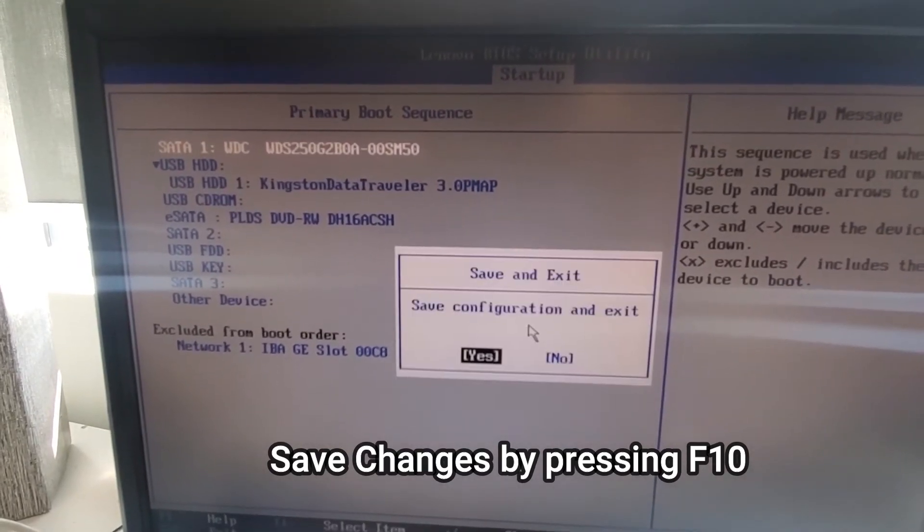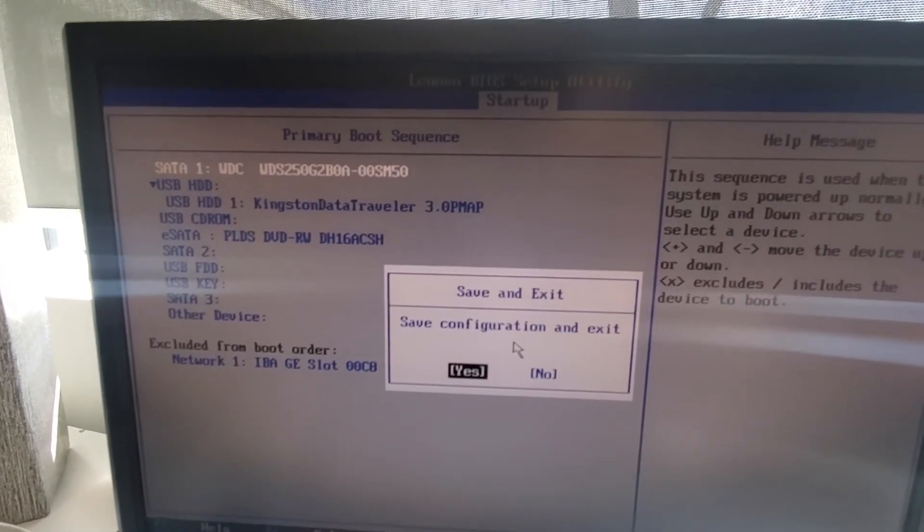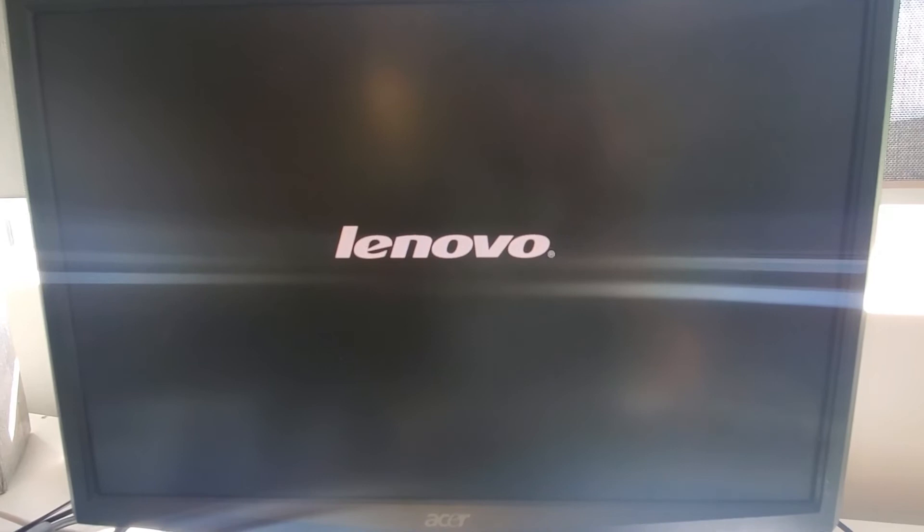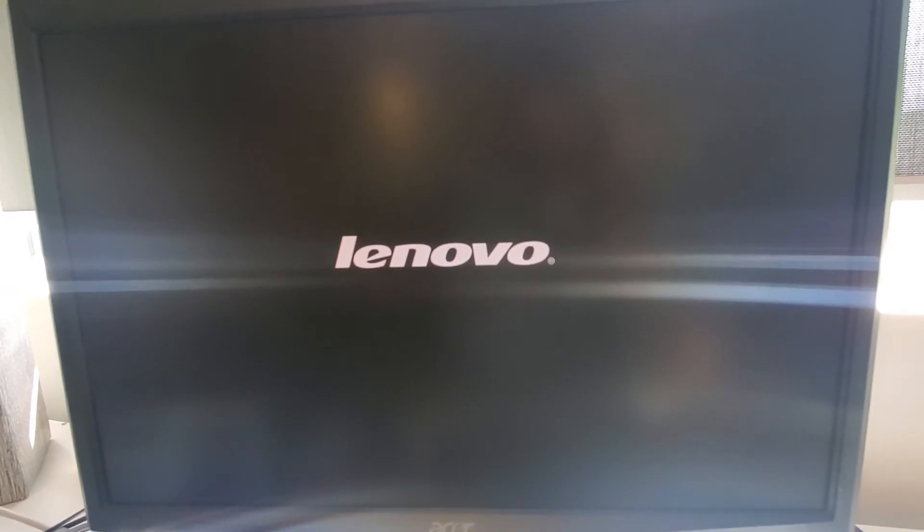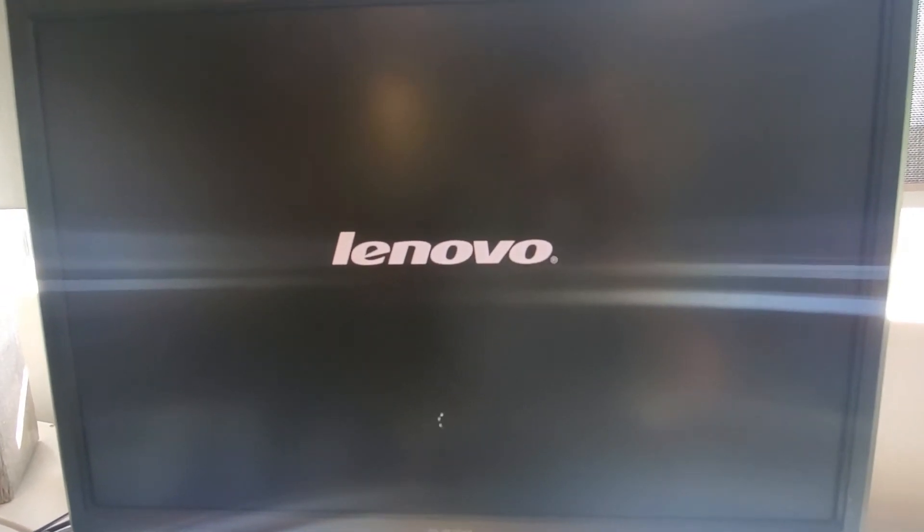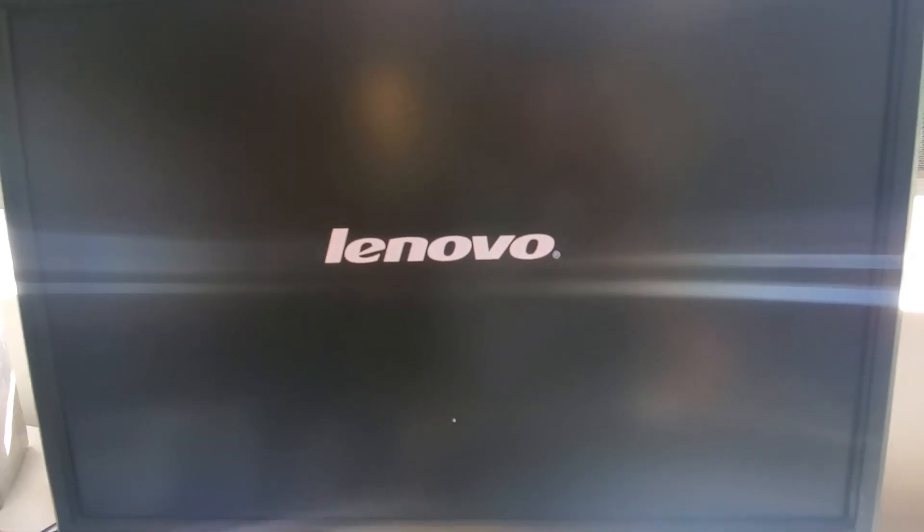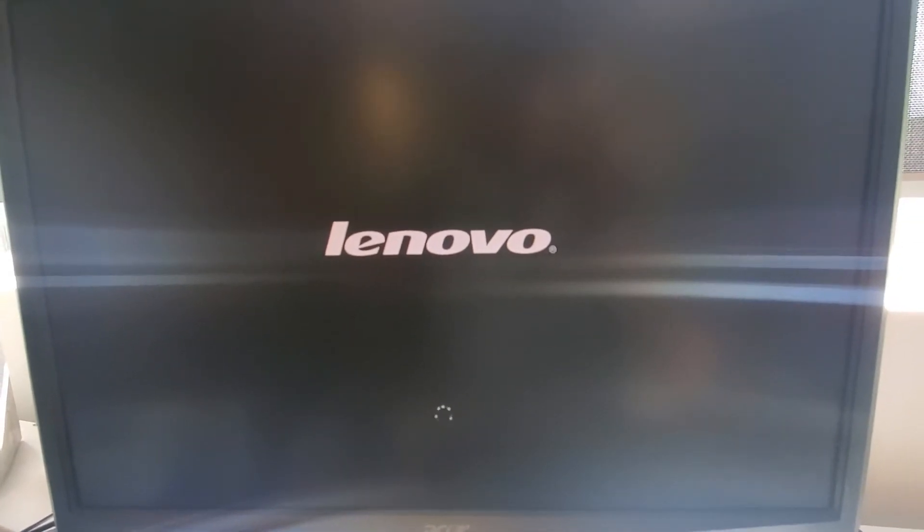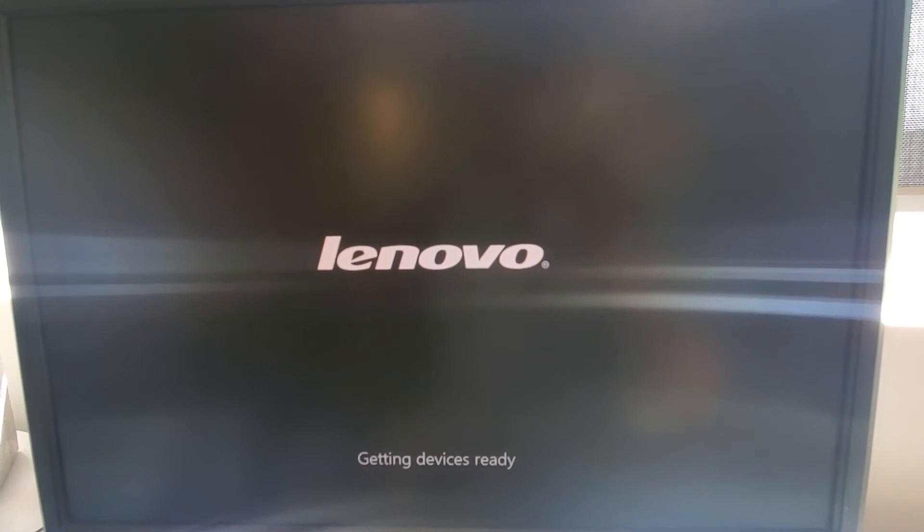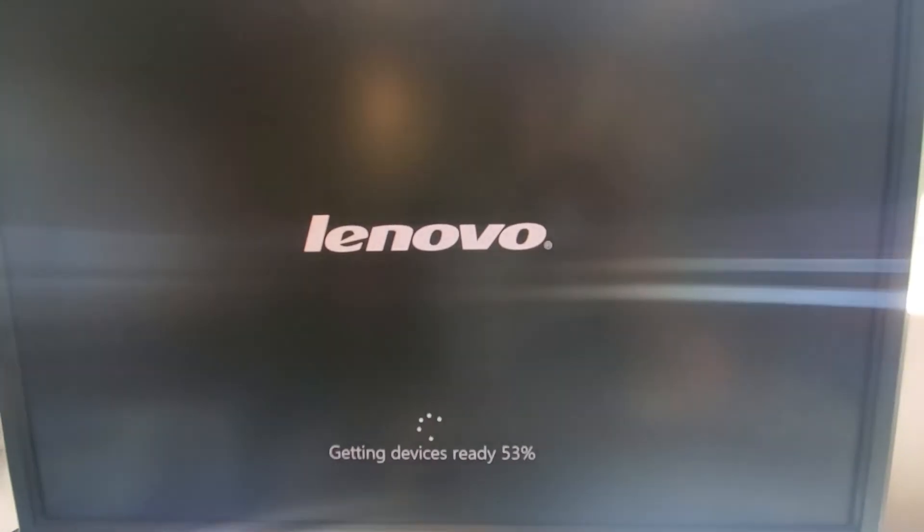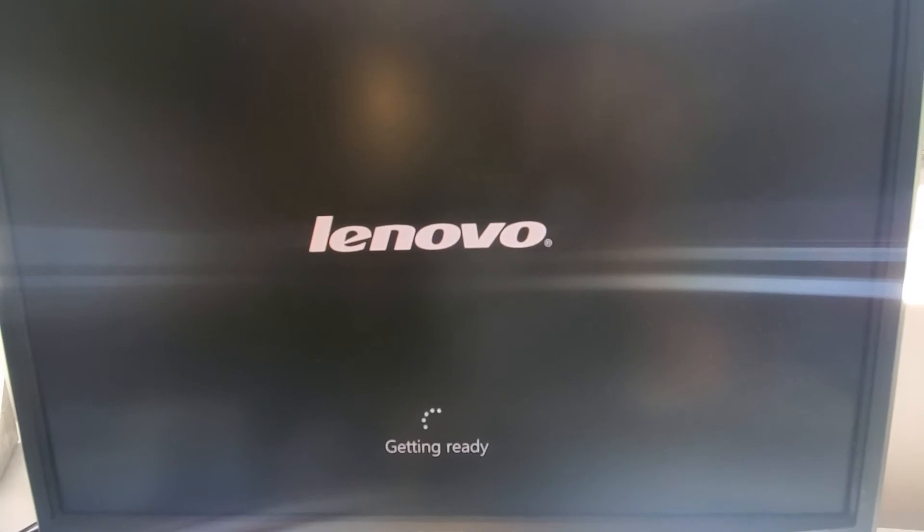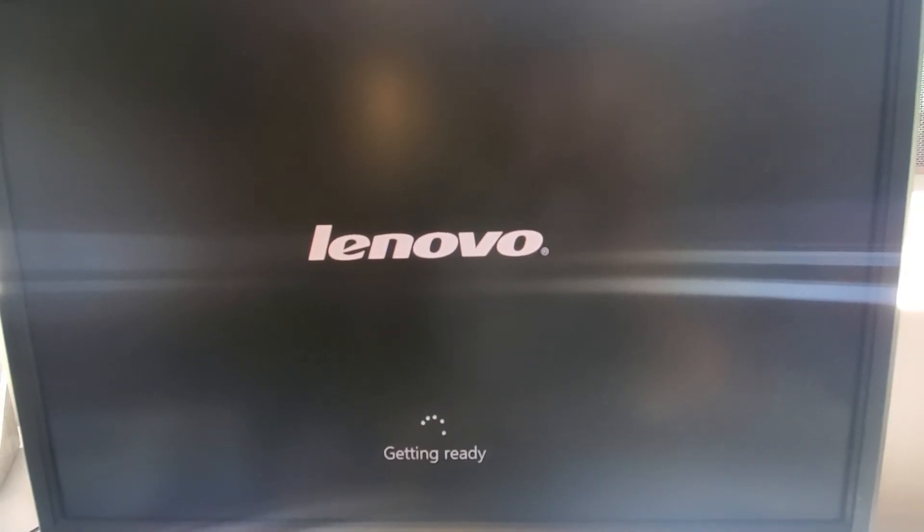Now once it reboots, it will boot from the hard drive rather than going in a loop again from the USB flash media. Yeah, starting services, looks like it's booting from Windows from the hard drive.